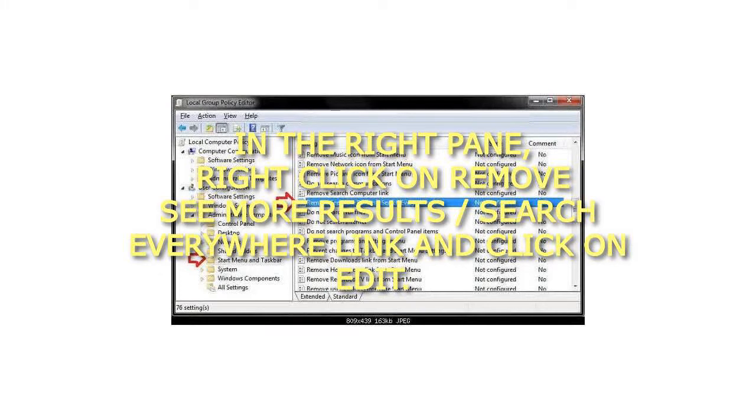Step 3: In the right pane, right click on remove see more results, search everywhere link and click on edit.